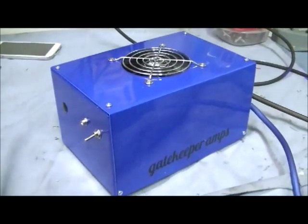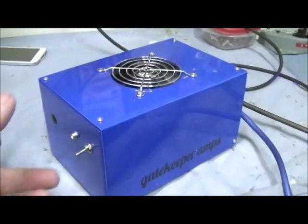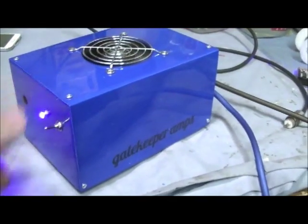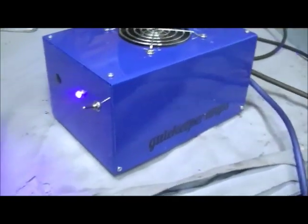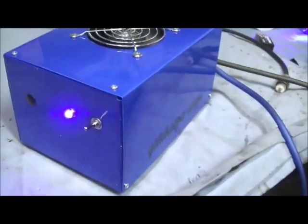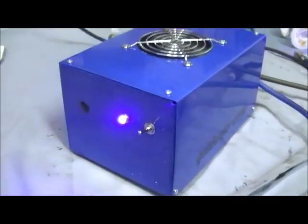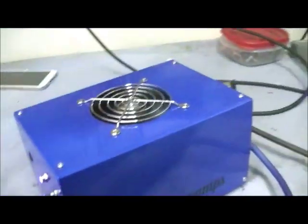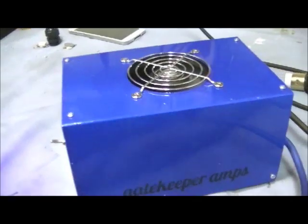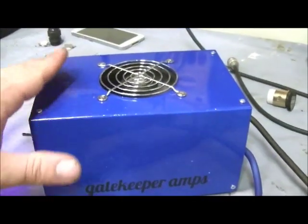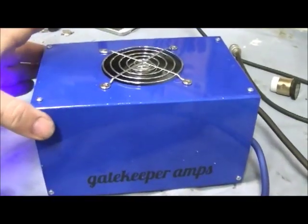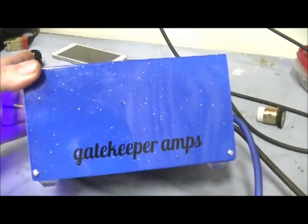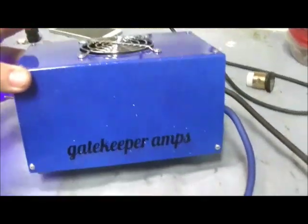Alright brother, got you all done up, man. Of course, this amplifier looks 10 times better in person, man, than it does on camera. The metal flake, the sparkle. Look at that, man. It's beautiful. Absolutely beautiful.